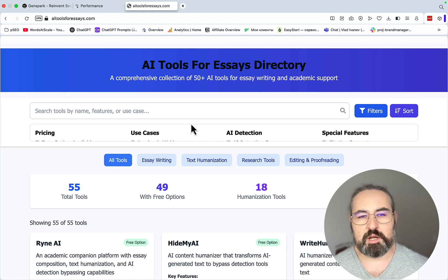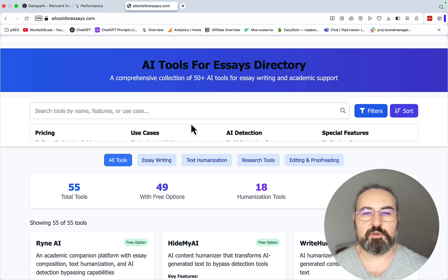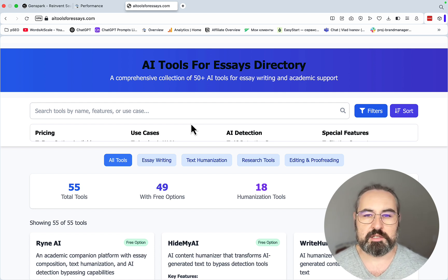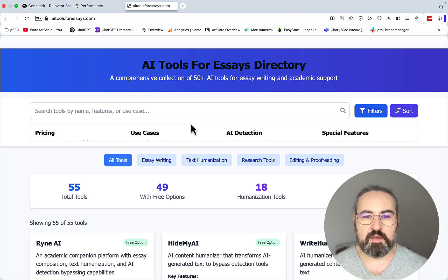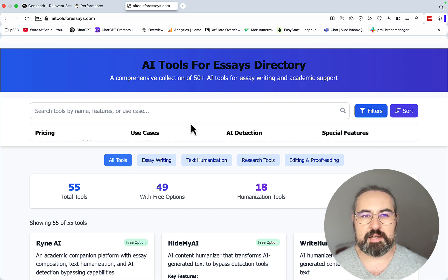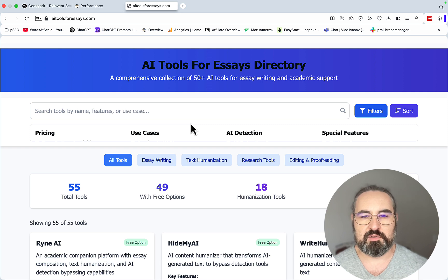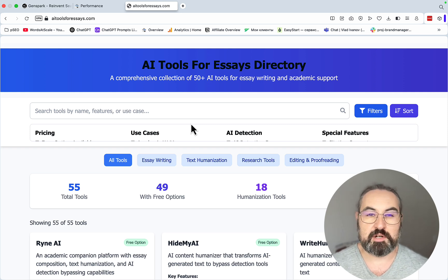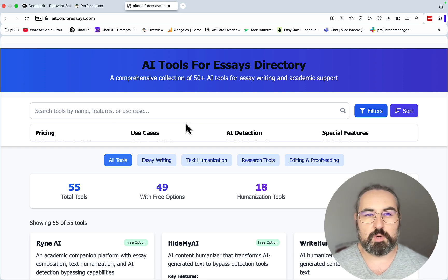Today we're going to be exploring a new prompt that I've developed that first looks at the competition, identifies the content gaps, then creates content, and then also suggests a backlinking strategy to outrank that article. So if that's something that you're interested in, give me a like and continue watching.